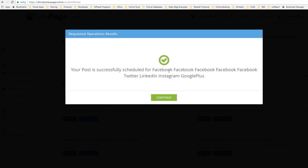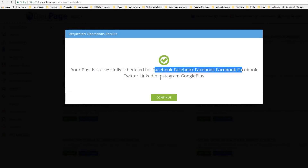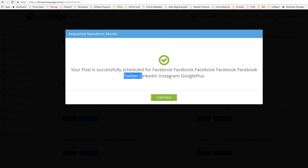Now you can see that has been successfully scheduled for Facebook — I've got a lot of Facebooks in there — and Twitter, LinkedIn, Instagram, and Google+. And I just click Continue.